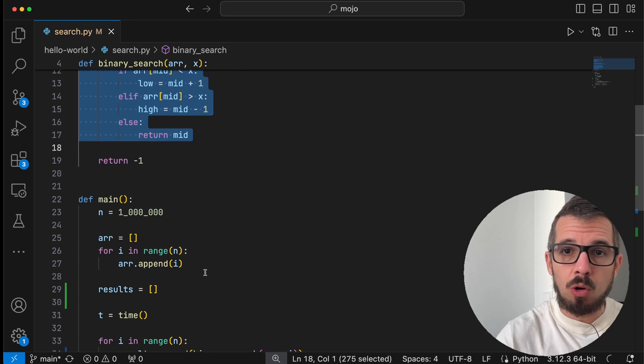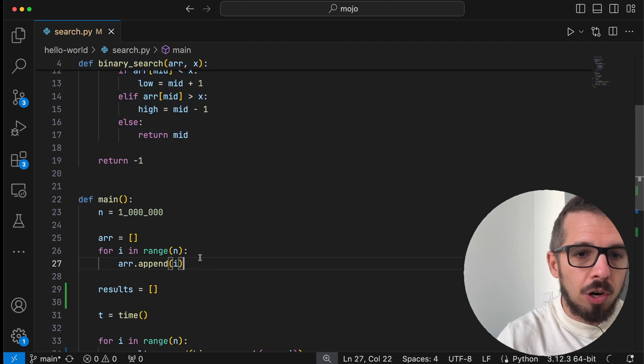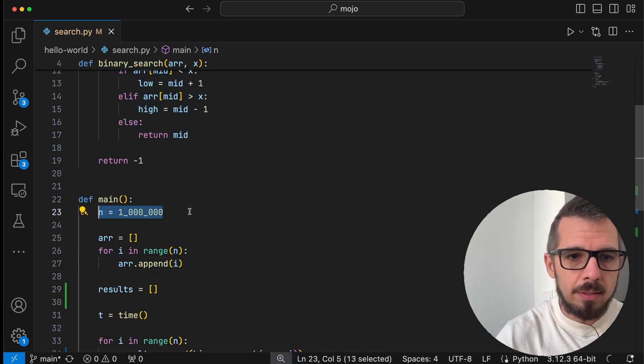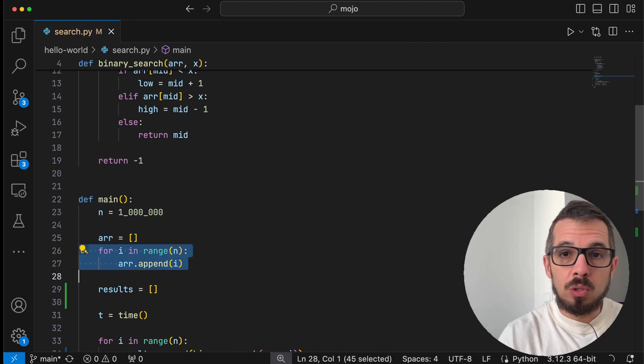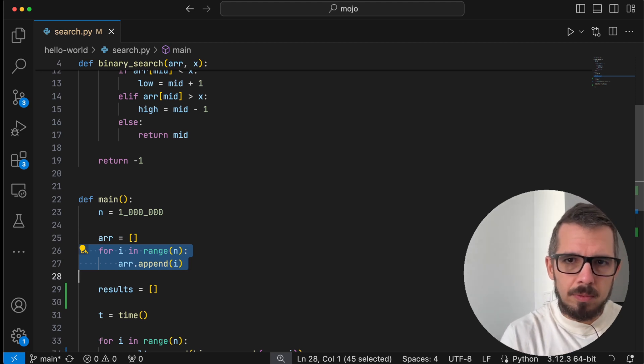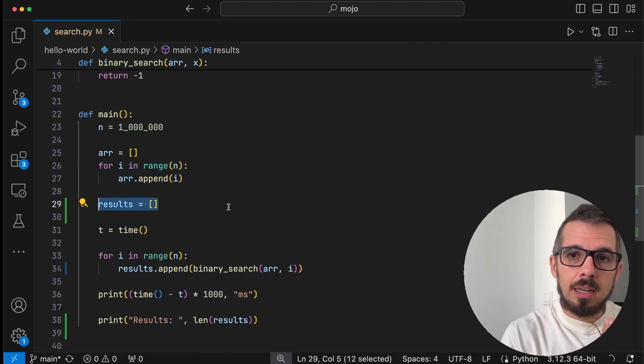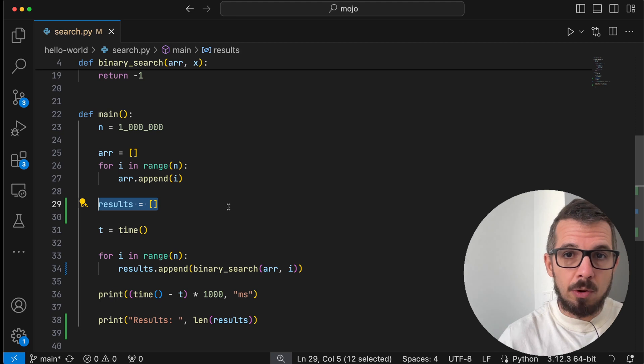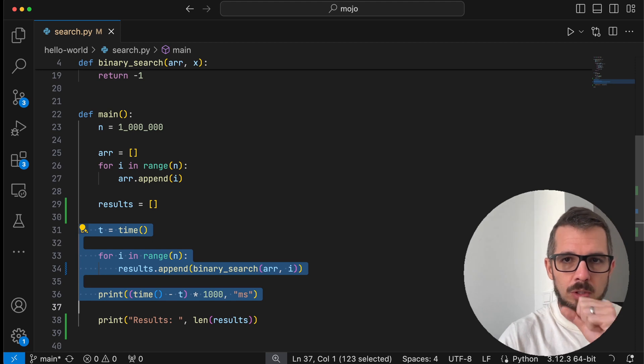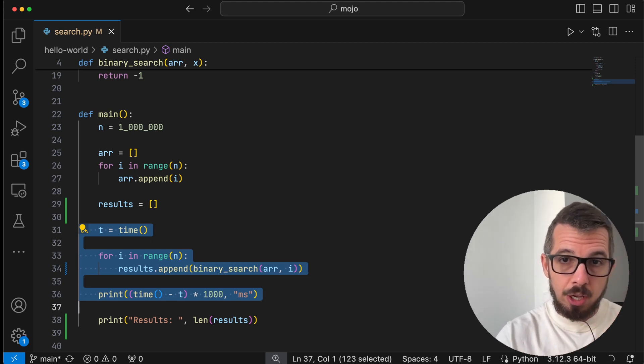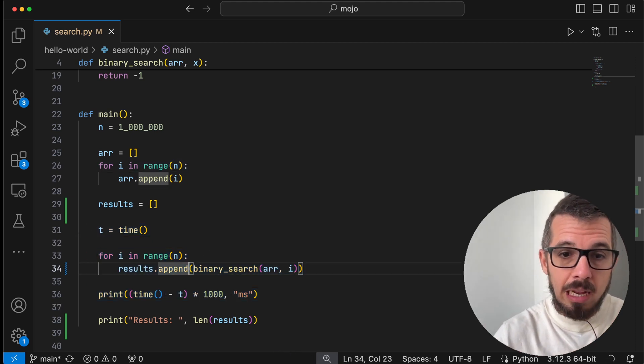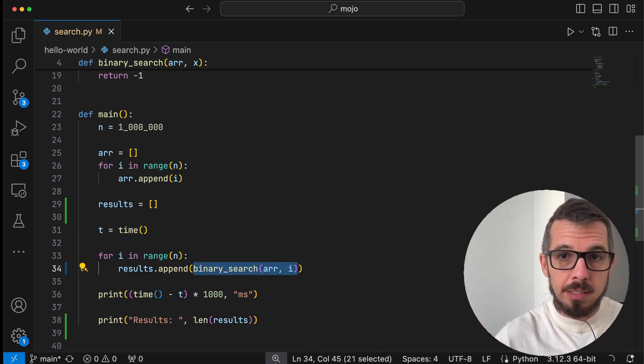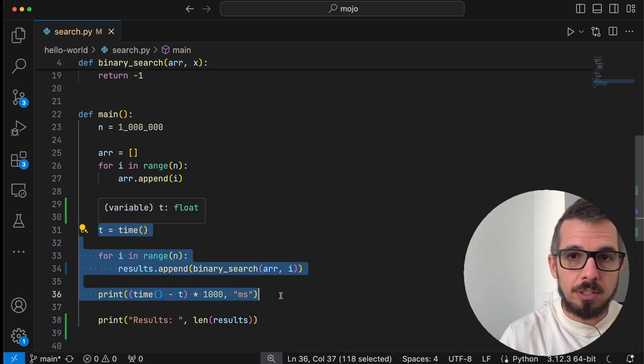Then there is a second function that's called main, which is going to set up the whole experiment that we're trying to do here. I start with declaring this constant and it's going to be 1 million, and then I initialize an array. It's an empty array and I start adding numbers to that array. So the array is going to come out sorted on the other side. Again, nothing fancy, I just want to create something that's very simple. I initialize results as another empty array. I'm going to use this variable to accumulate the results of the binary search function and then I'm going to time this portion here. This code is the one that I want to time to see how long it takes to execute this functionality.